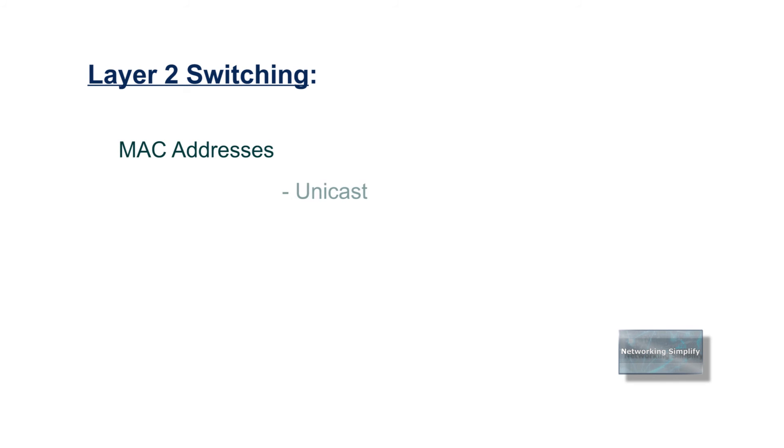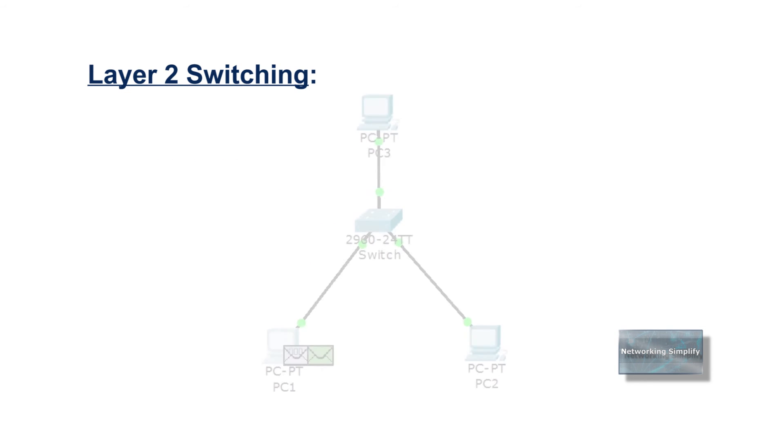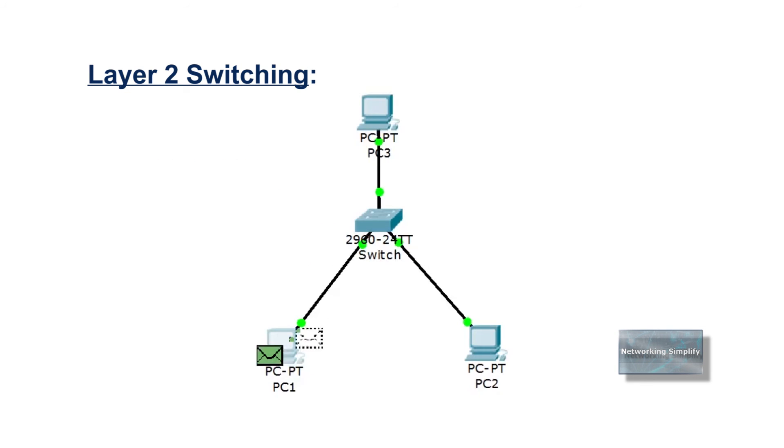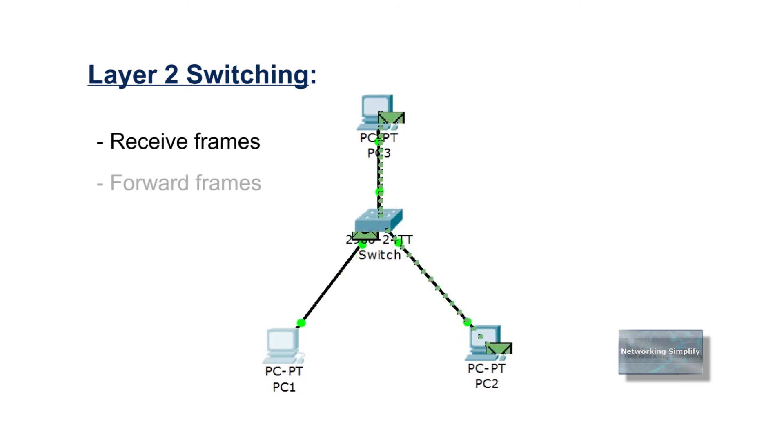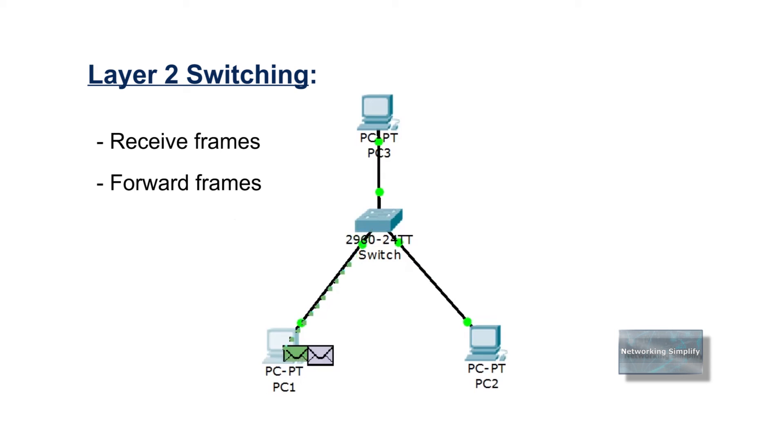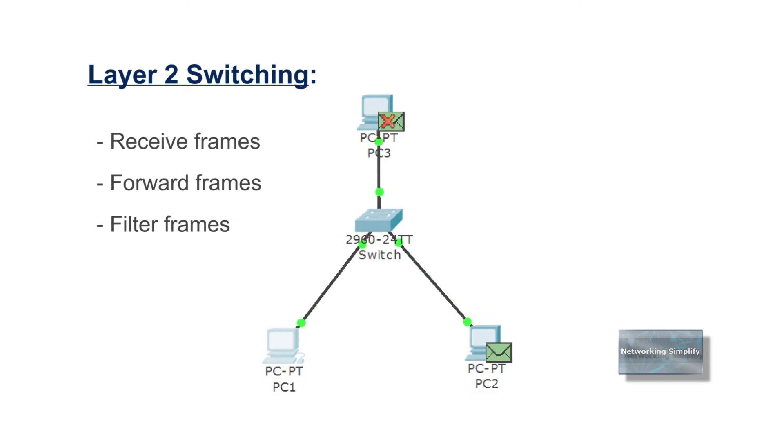There are three general categories of ethernet MAC addresses: unicast addresses, broadcast addresses, multicast addresses. The primary job of a LAN switch is to receive ethernet frames and then make a decision either to forward the frame out some other ports or ignore the frame based on the destination MAC address.